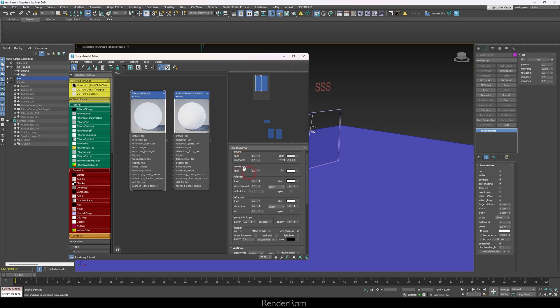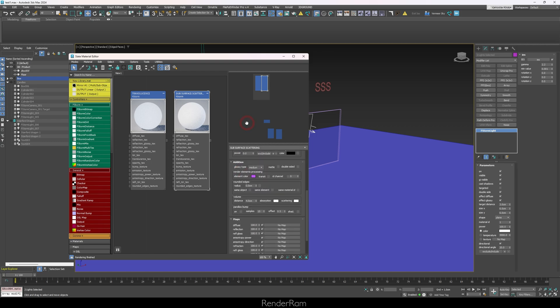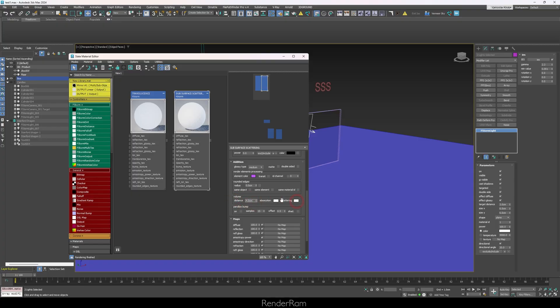For the materials: the translucency material on the left has a slider to pick the translucency color, and it's set to one so it's enabled. For the subsurface scattering material on the right, refraction needs to be turned on. In the F-Storm volume section, I enable scattering — it's black by default meaning off, but I've set it to white to turn it on. Subsurface scattering also lets you define scatter distance.